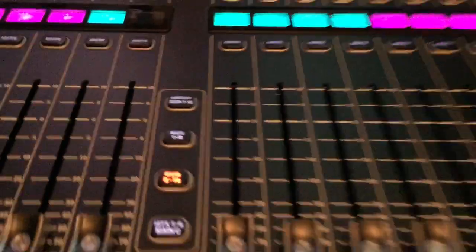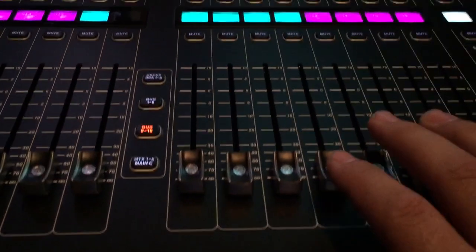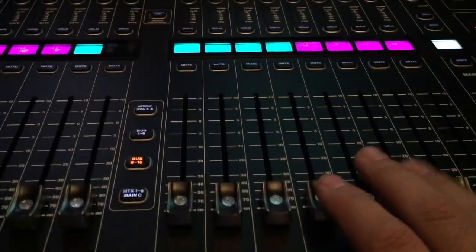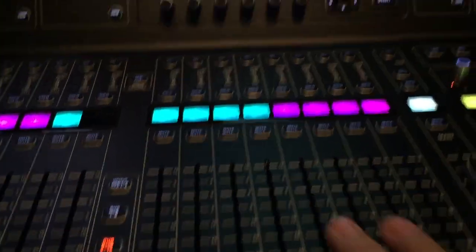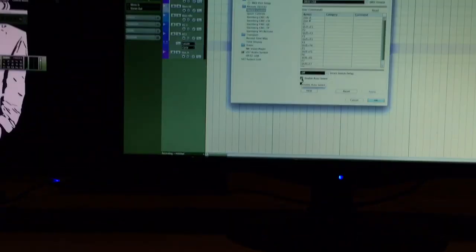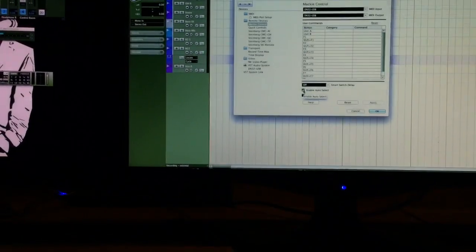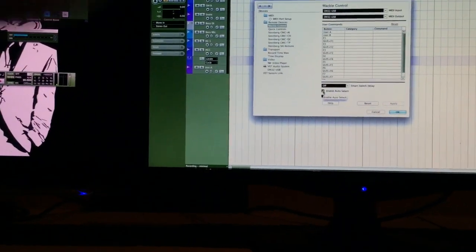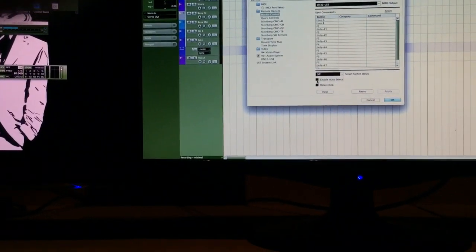If you want auto select, what auto select is if you touch it, it'll select it. It'll just touch select. I don't like it, I accidentally bump it, and it still changes the channel I'm on, so I turn it off.